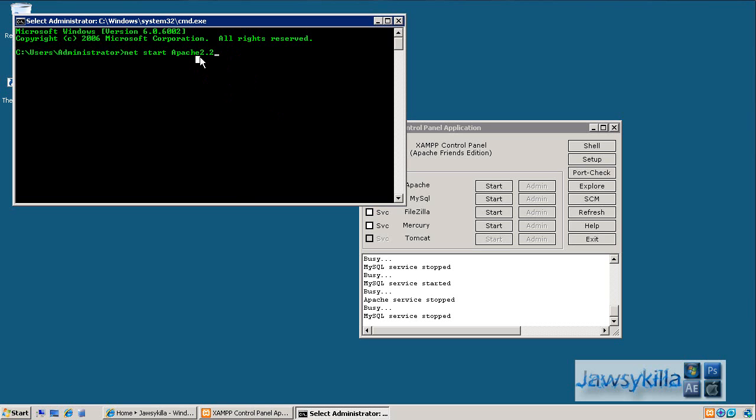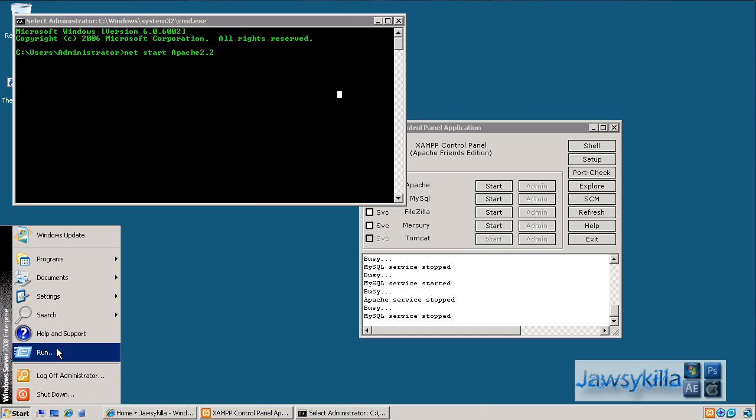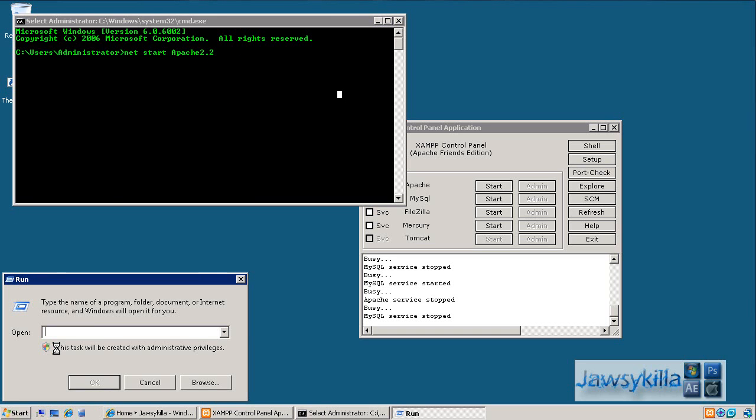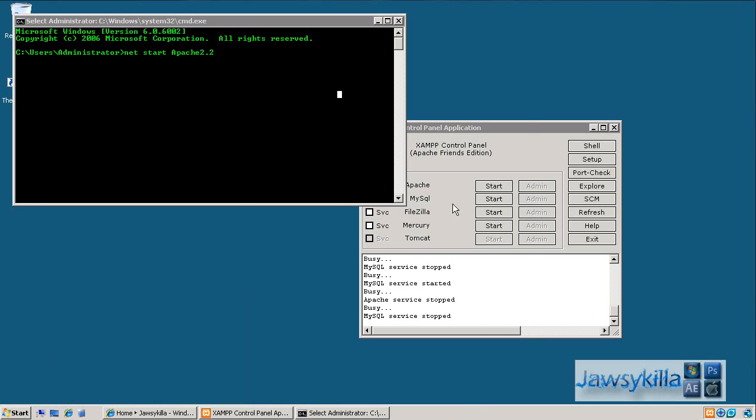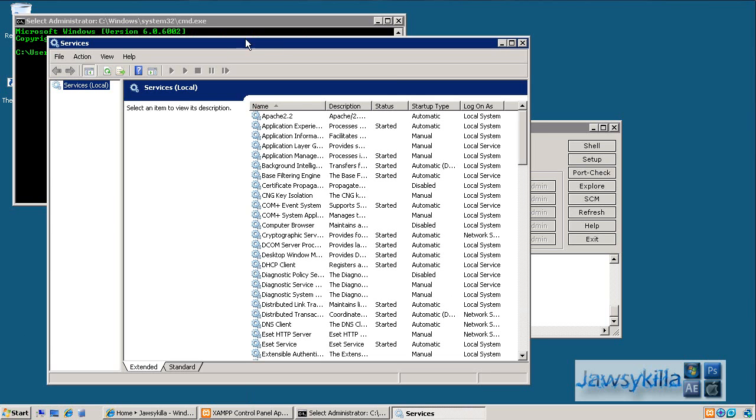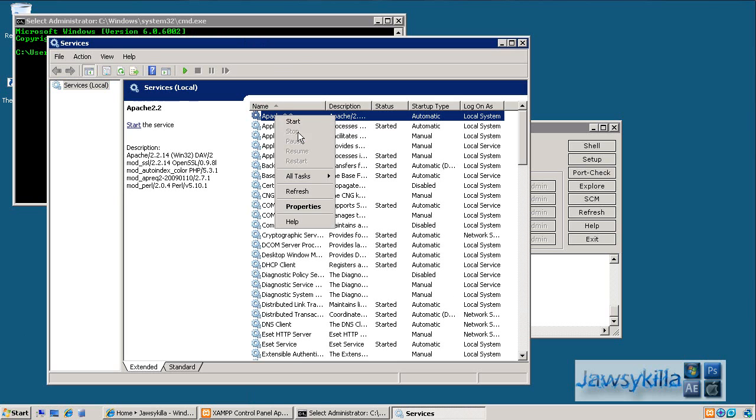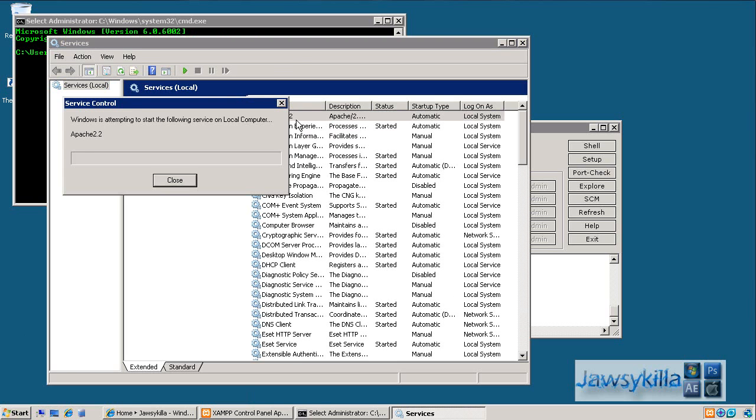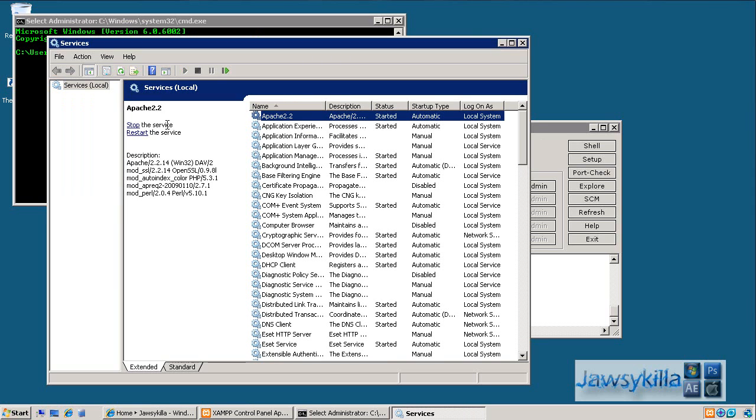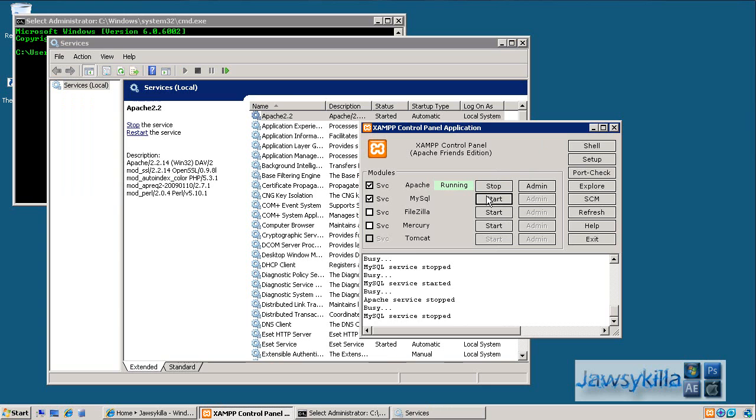So you can literally click enter there and it will start the Apache server if you don't have XAMPP control panel. Also you could do it by start, run, services.msc. I'll open the services dialog and it should be the top one, Apache 2.2. Right click that and click start. I only do it this way because sometimes XAMPP control panel doesn't start Apache for some weird reason, so I do it this way just to be sure. Okay, once that's started I'm also going to start MySQL.